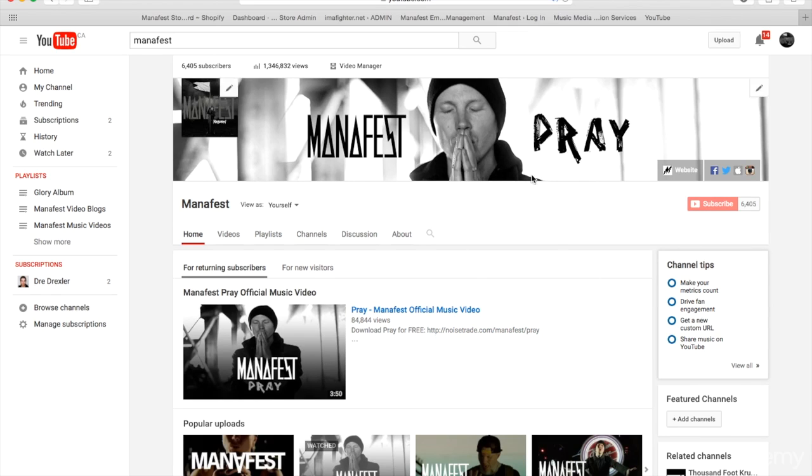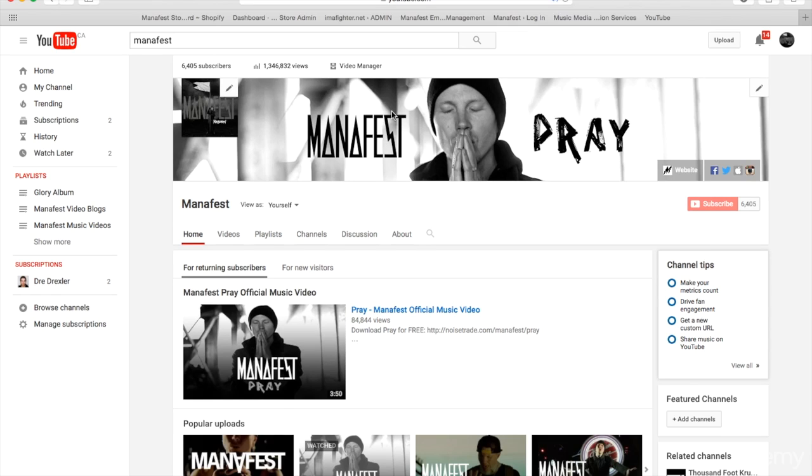Because you never know when YouTube or whatever platform you're using is going to change the rules. So I encourage you to use this channel and update it when you're promoting whatever the latest thing is.